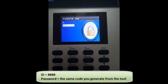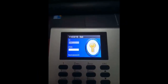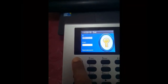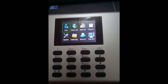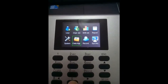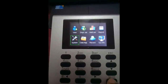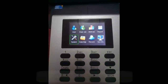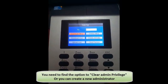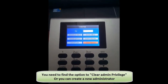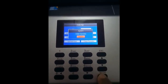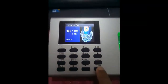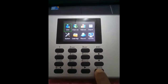Enter the code on the device and click OK. You will enter the same code from the small tool and click OK. Now we have access to the menu. All we have to do is clear the admin privilege on the device — Clear Privilege means Clear Admin Privilege. Now let's try to enter the menu again — the device is fully unlocked.